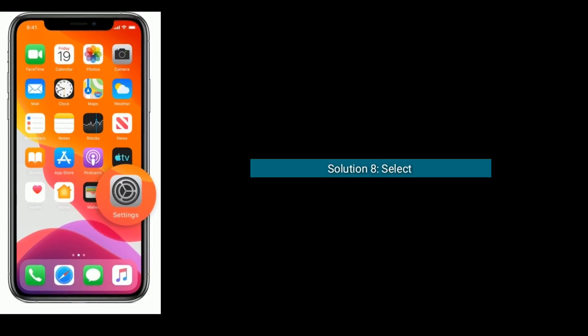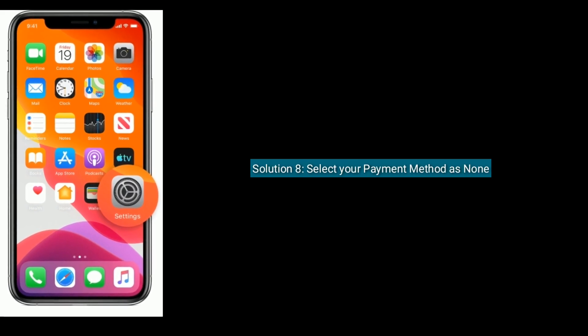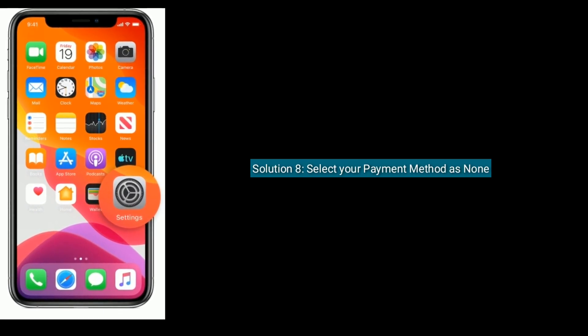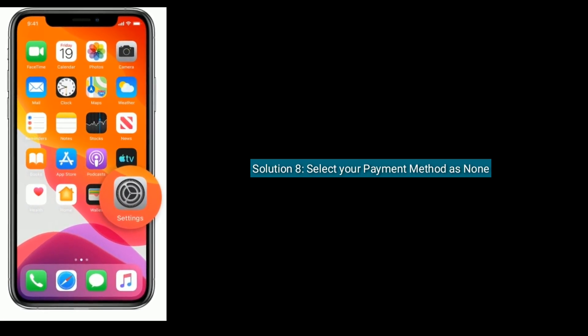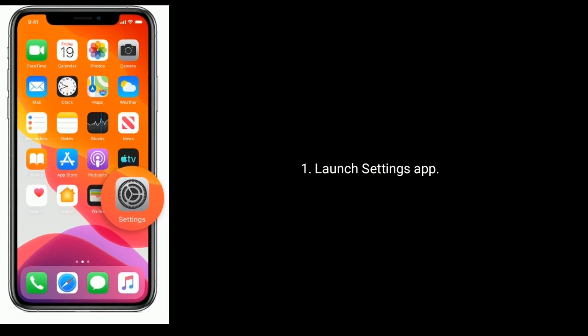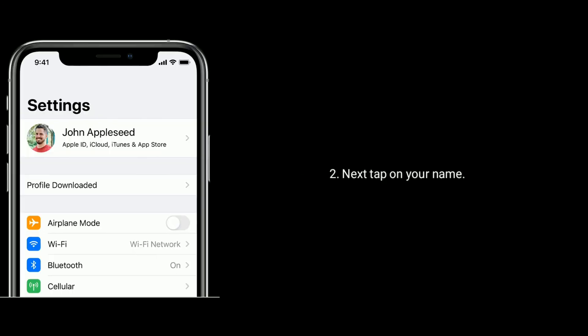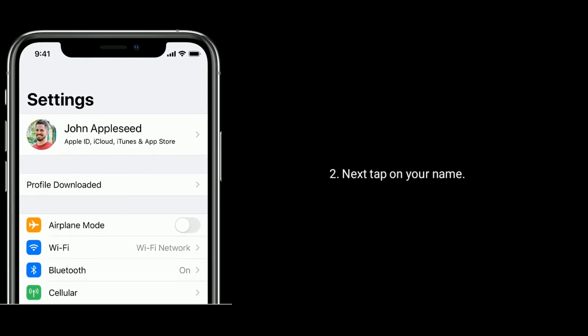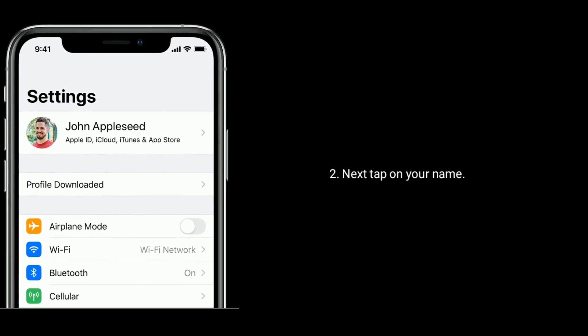Solution 8 is select your payment method as none. Launch settings app. Next, tap on your name.